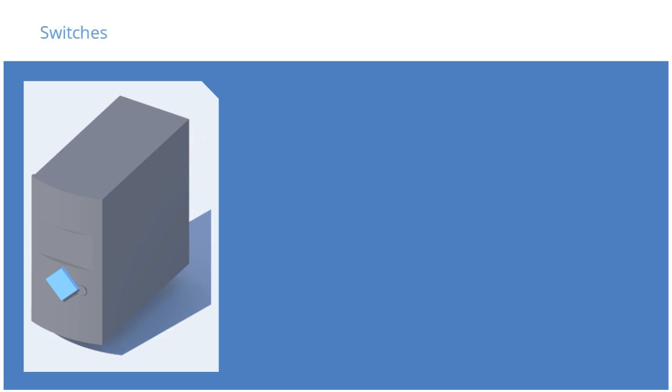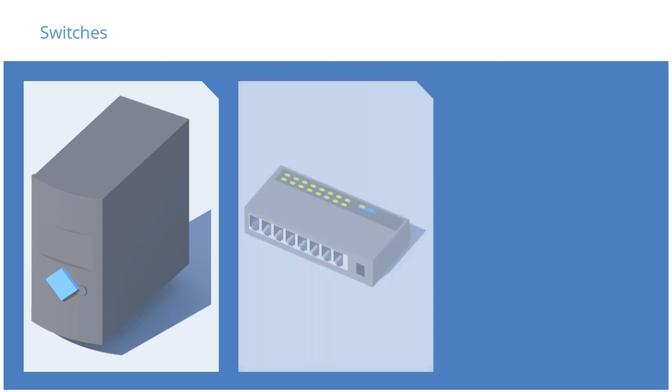While you can connect a server directly to a camera, in almost every case, you will first connect it to a network switch. An IP surveillance system can have a number of switches throughout the network.